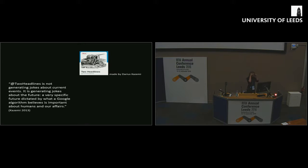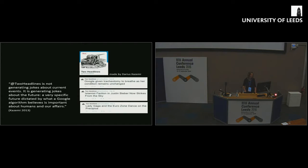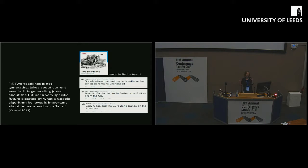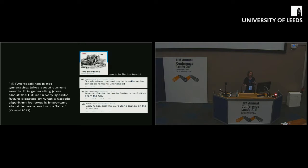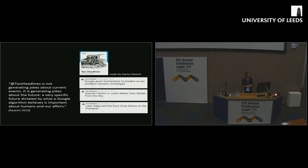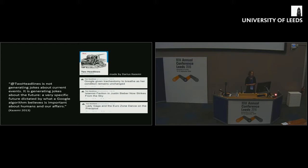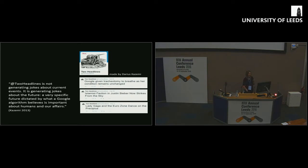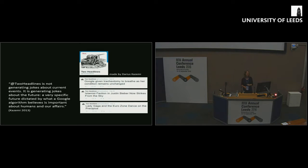There's another classic, Darius Kazemi's Two Headlines. What this does is it looks at Google News, and it takes two headlines from Google News and puts them together and retweets them. So you get these odd kind of disjunctive tweets. He gave an interview a couple of years ago which was really interesting. He was saying, this started as a joke, but actually, I realized that it's not just about jokes. It's actually looking very specifically at what a Google algorithm thinks constitutes news.